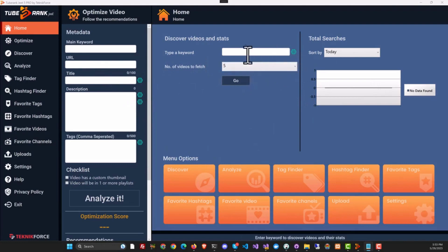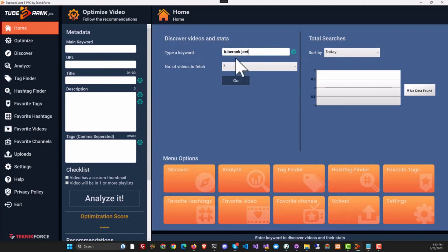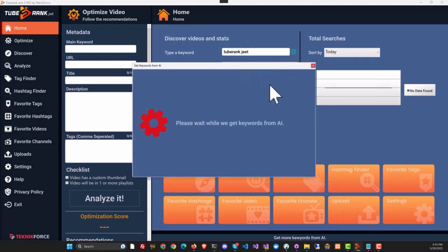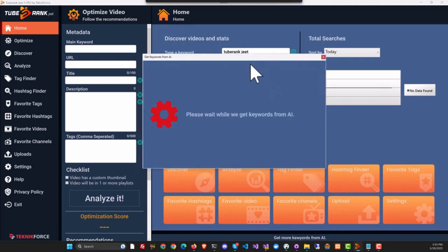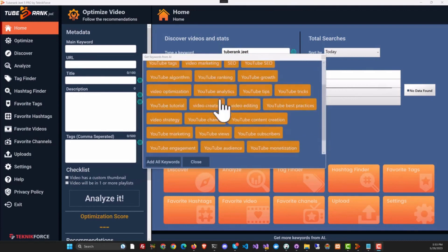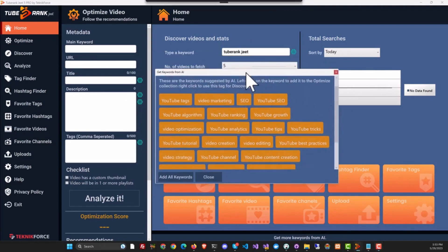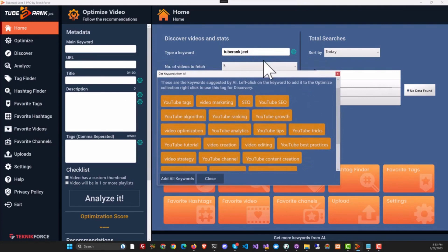For example, in this section, Discover Videos and Stats, we'll type a keyword, and if we click on TubeRank Jeet AI, it's going to get the keywords from AI. Here we've got the keywords from AI. These keywords are generated on the basis of the keyword we supplied.